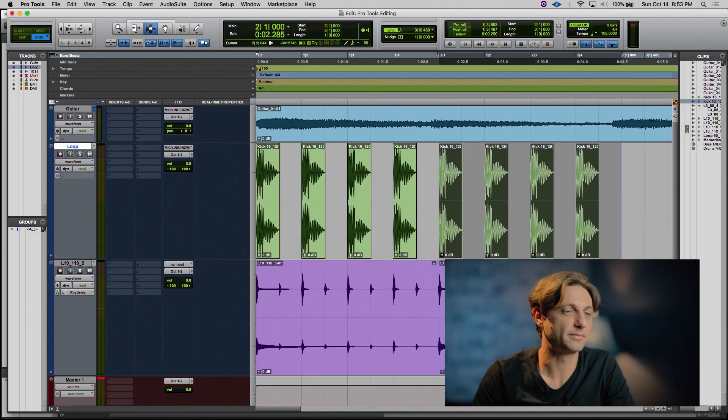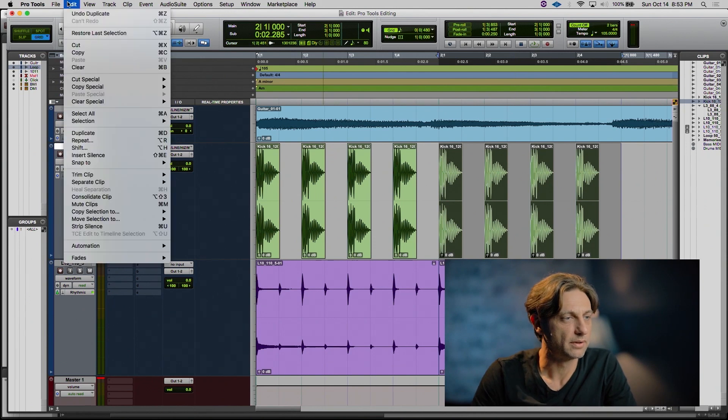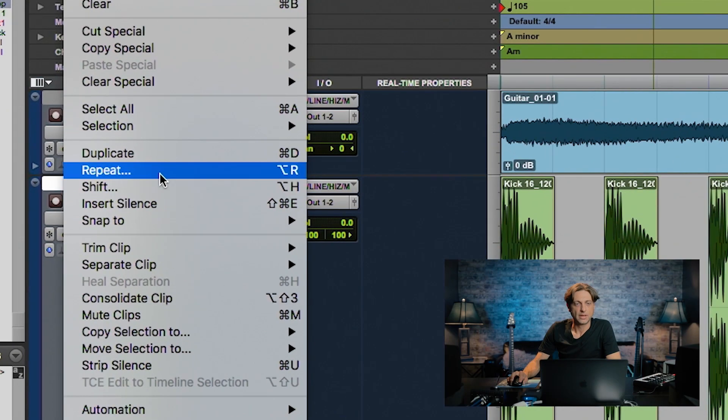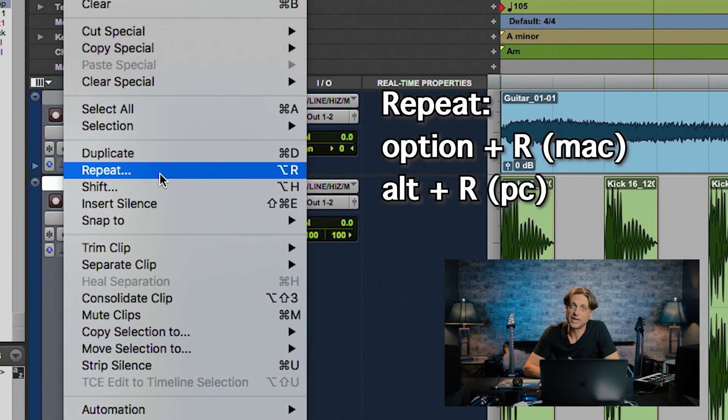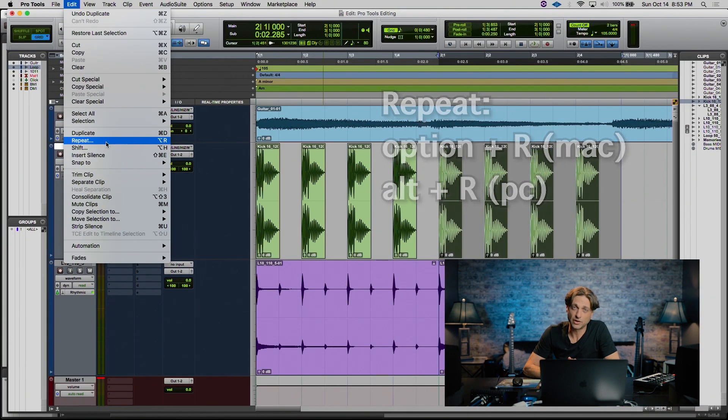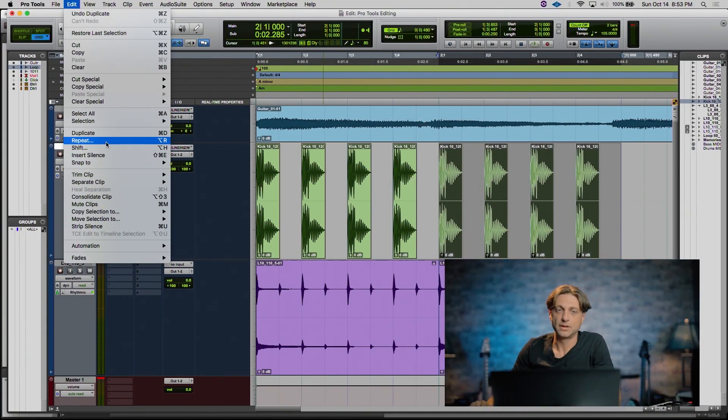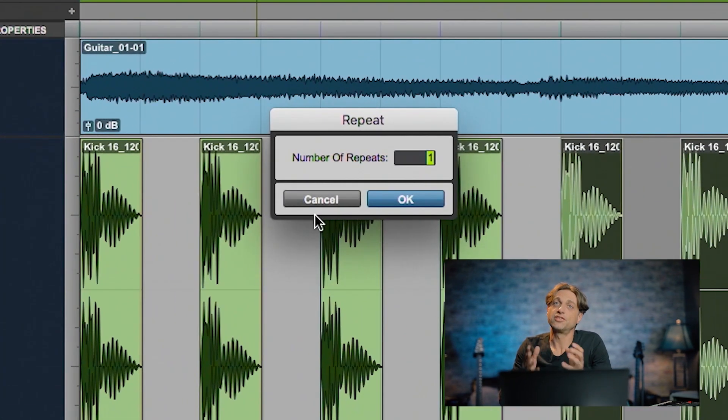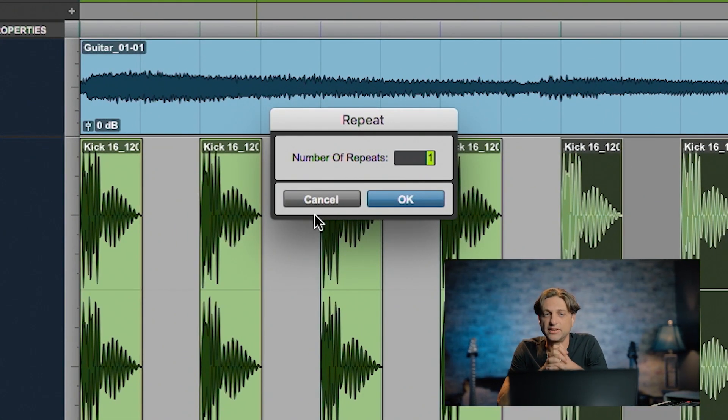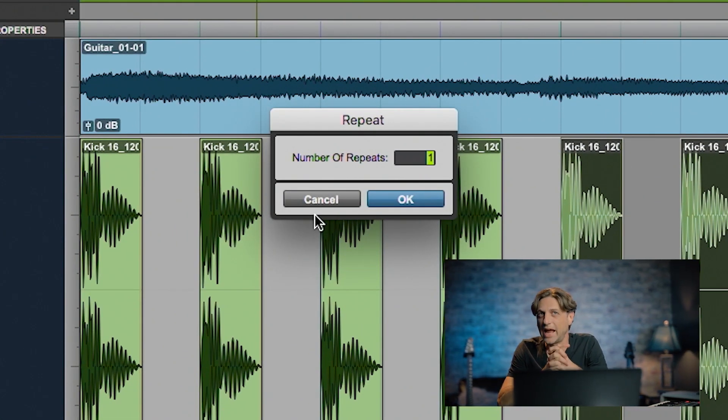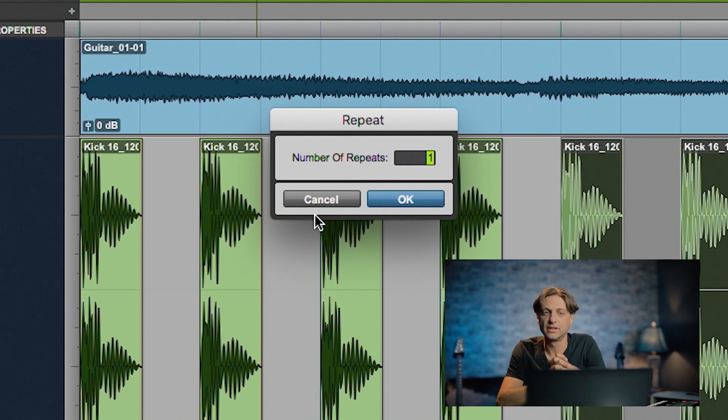Under the Edit menu, right below Duplicate, you have Repeat or Option-R. This would be Alt-R on a PC. This is the same mentality as duplicate, except that this asks you how many duplicates do you want of the current selection.